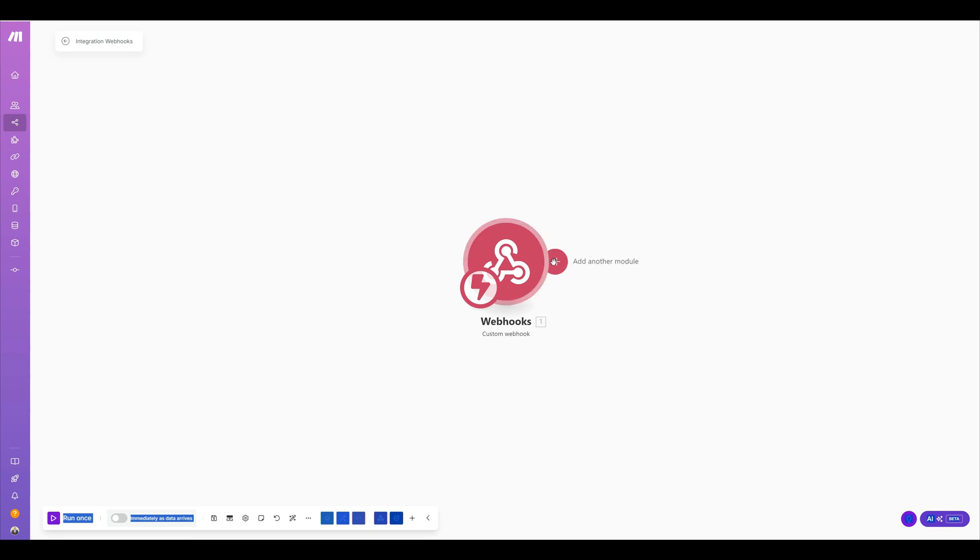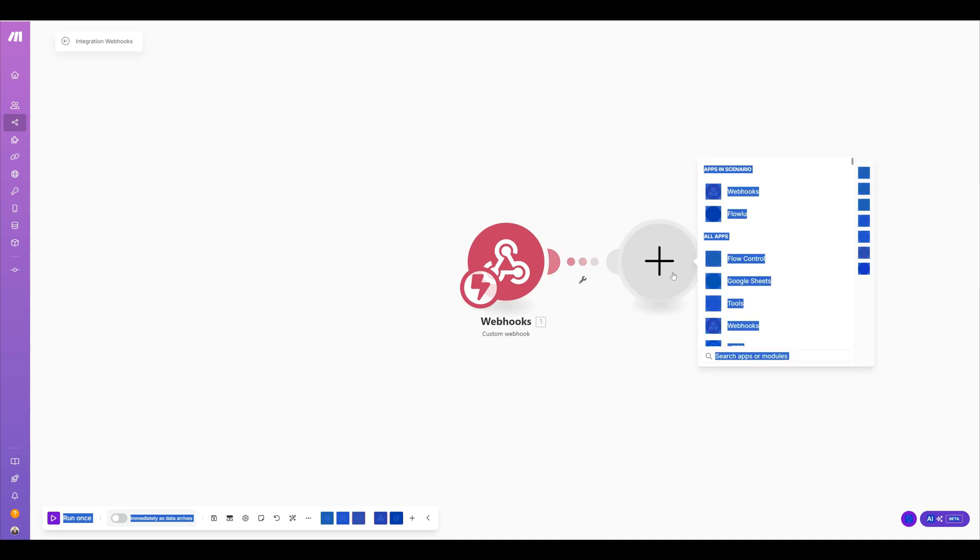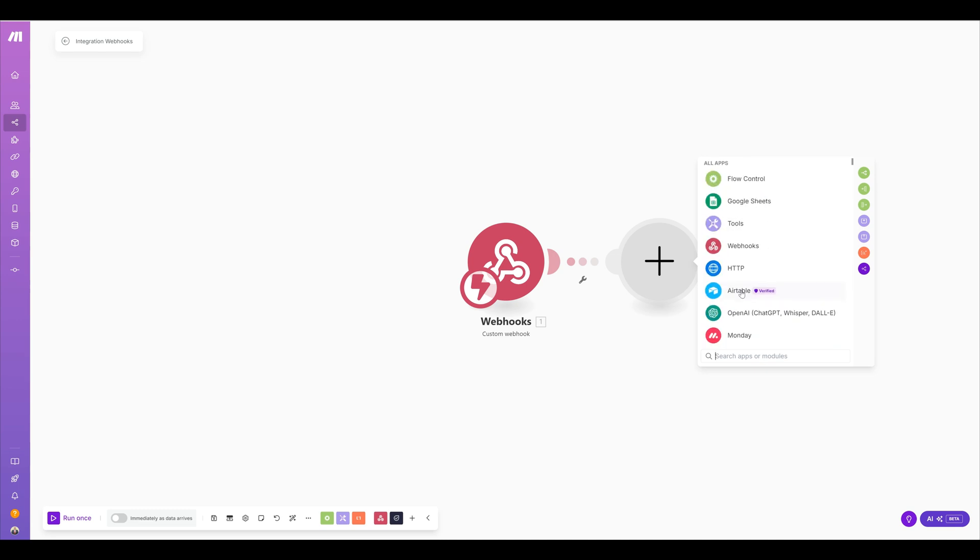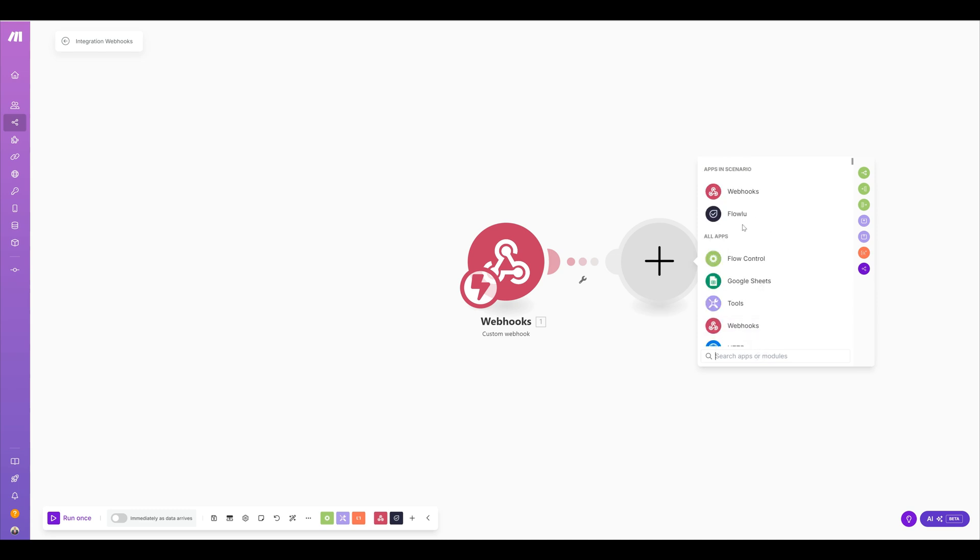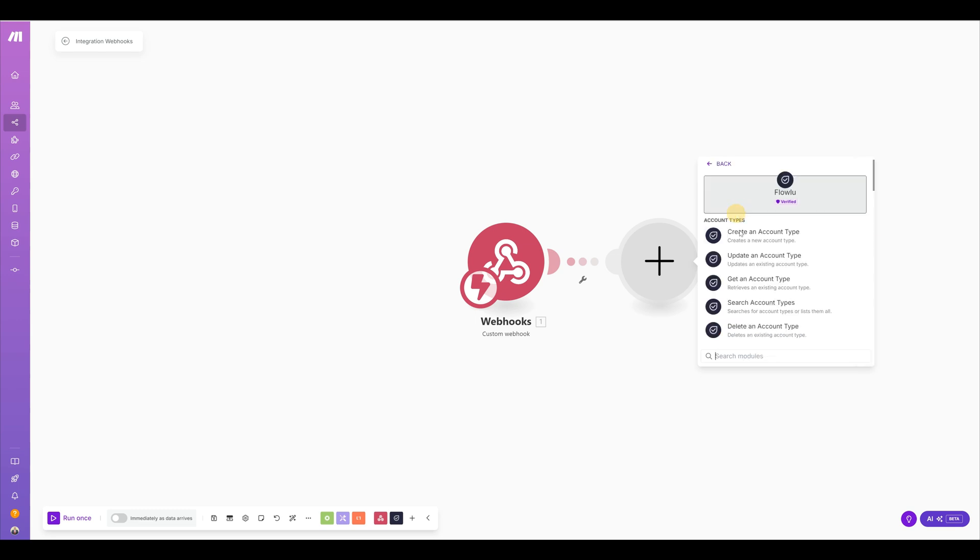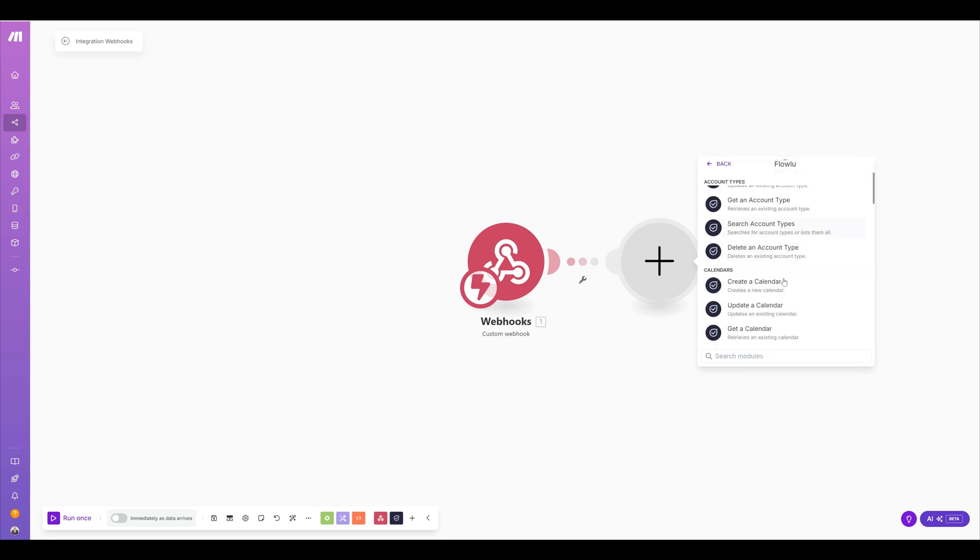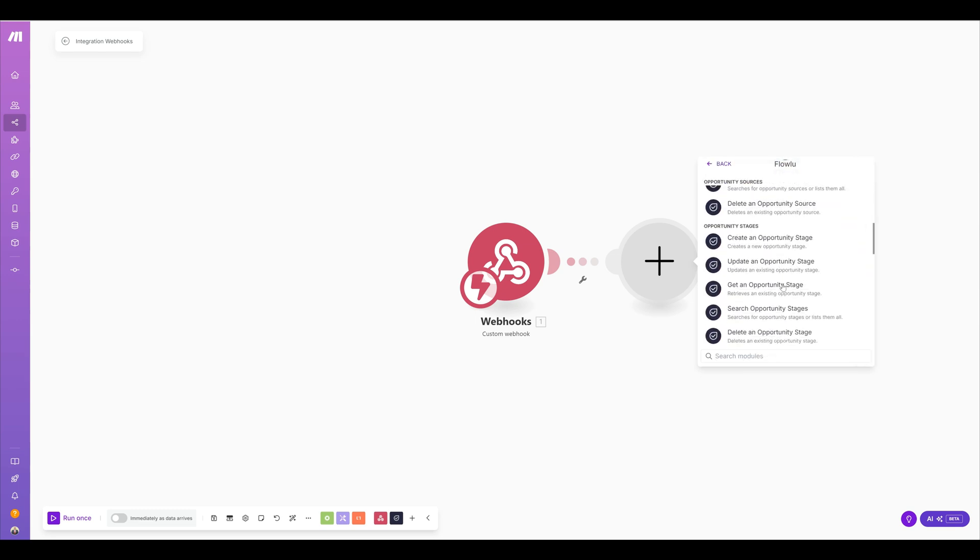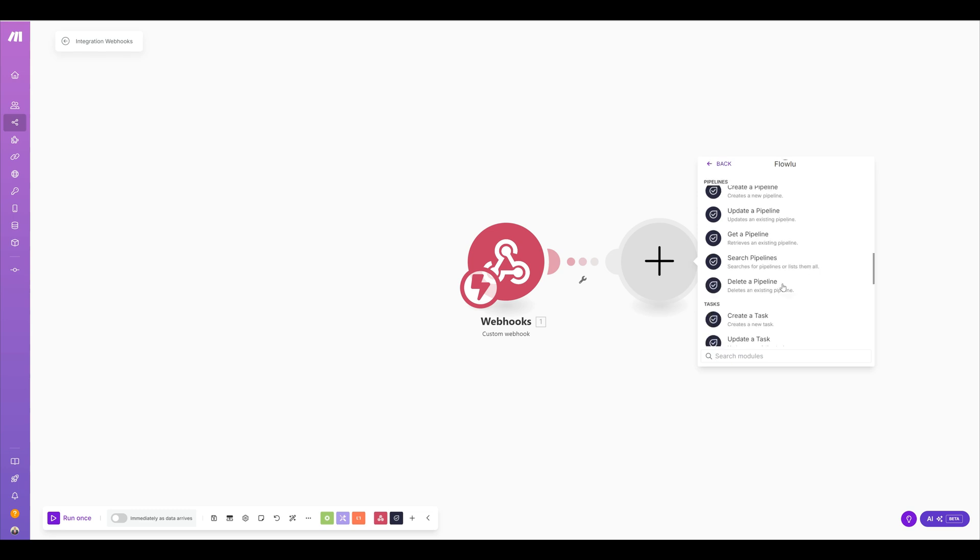Now I'm going to click and add another module. That module I'm going to use is FlowLoo, which I've already used before. You can send it to any kind of application that you see fit. You can search for several different kinds that you can actually use. But again, I'm using FlowLoo, and I'm going to create a task.